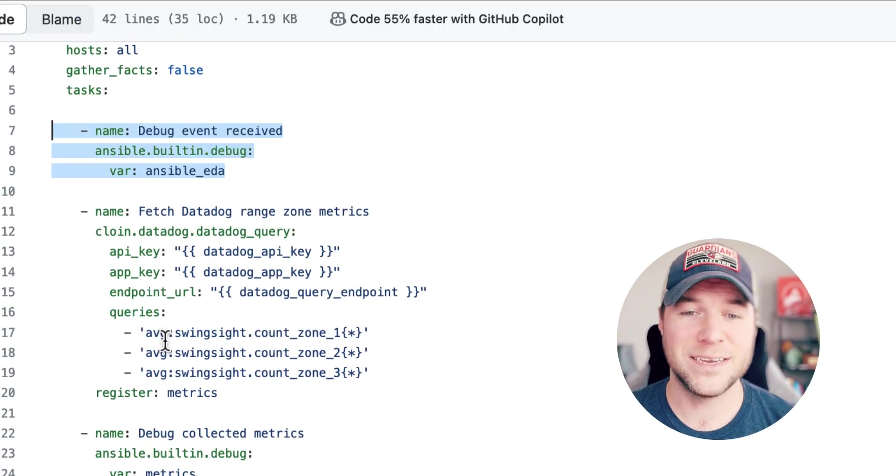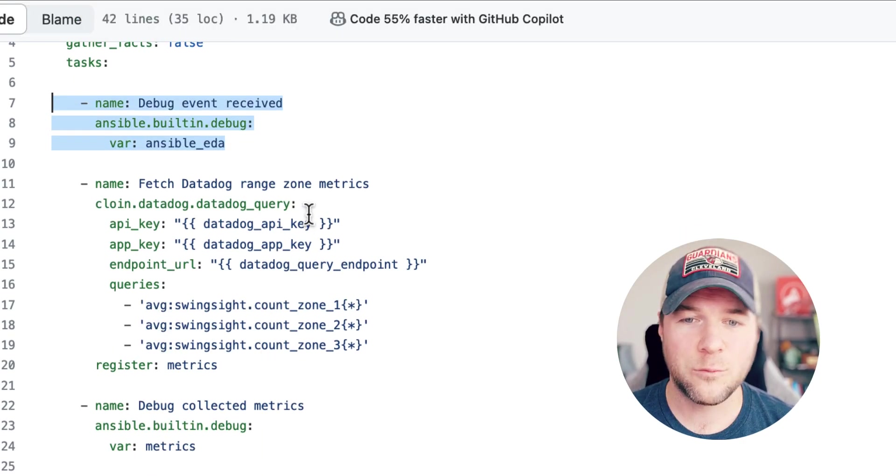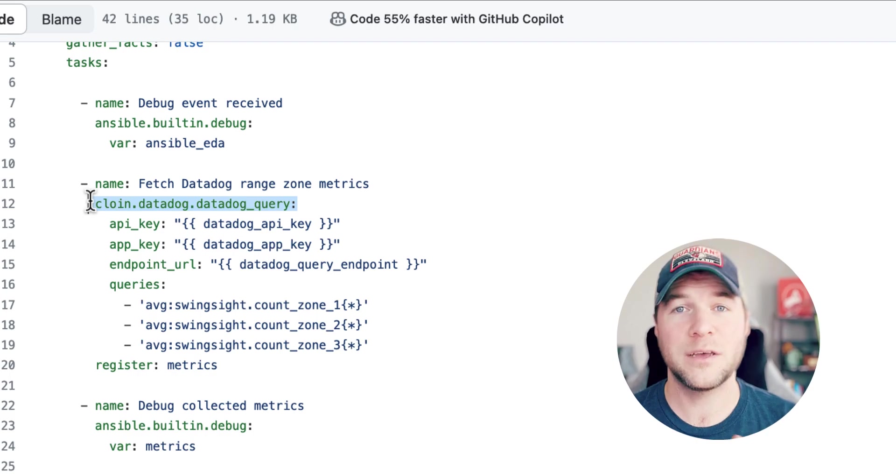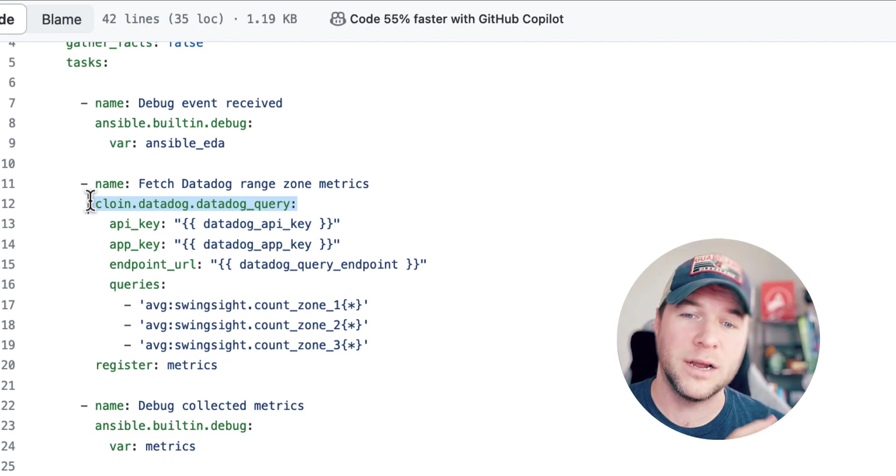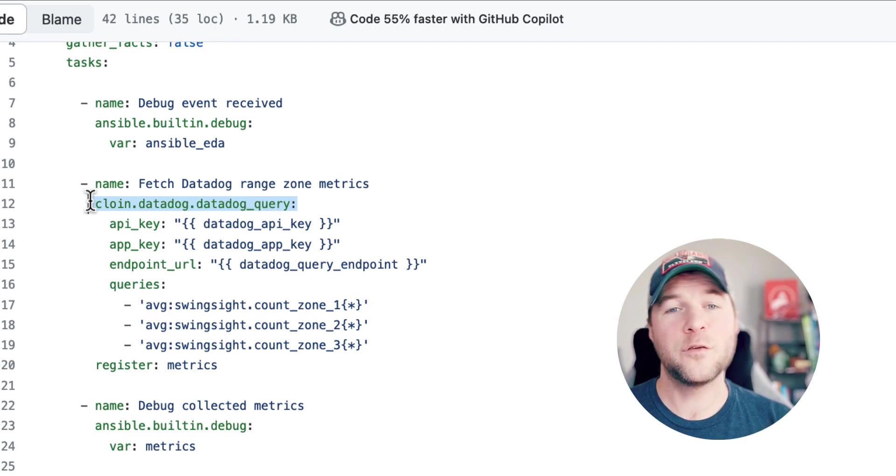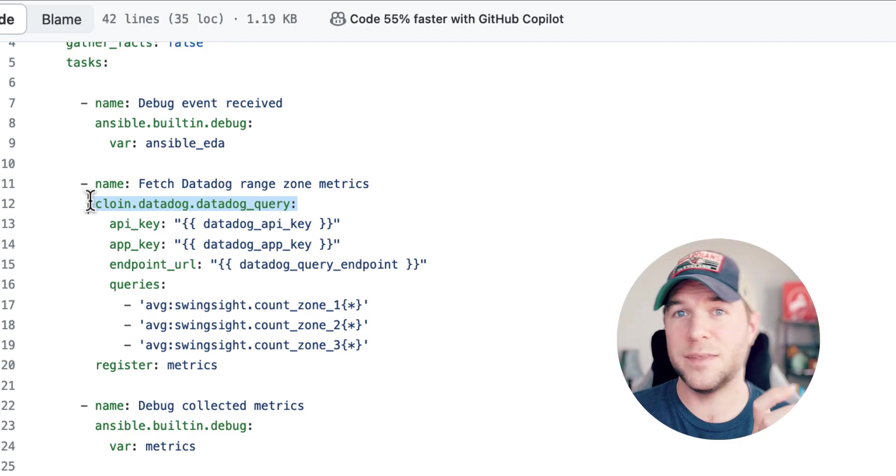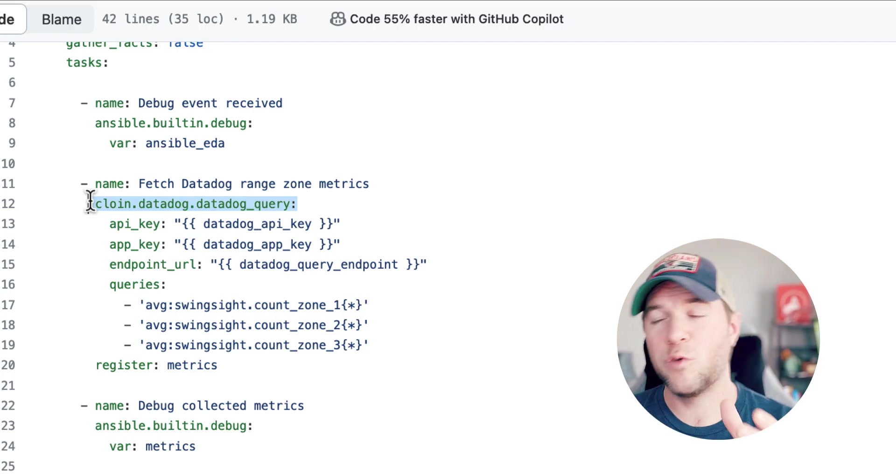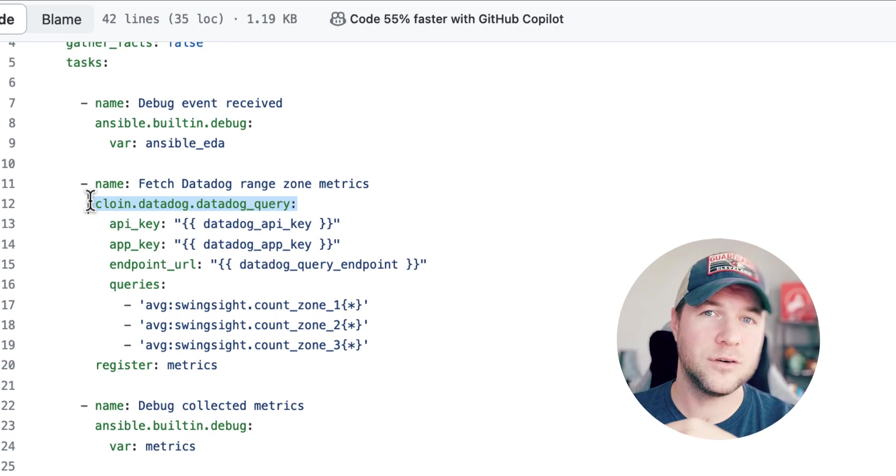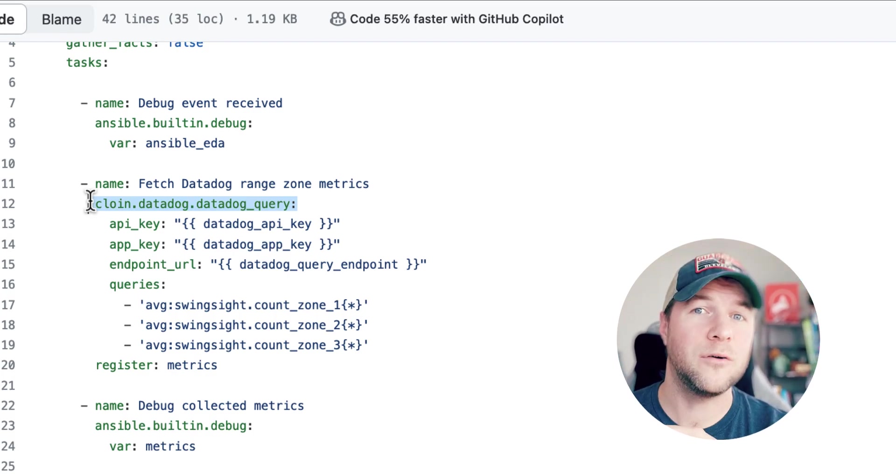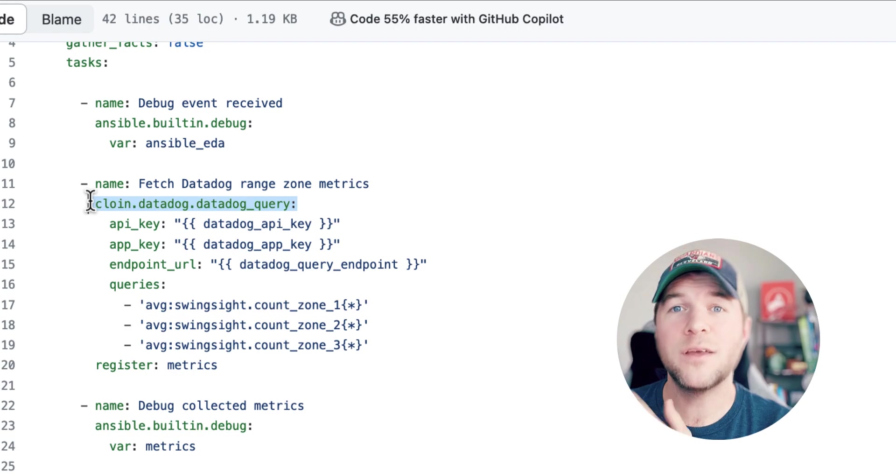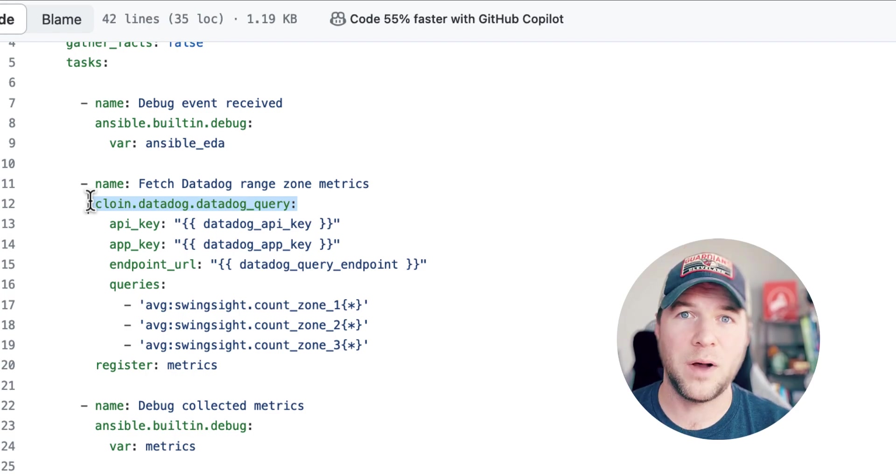The next thing it does is run a custom Ansible module that I created to query Datadog itself so that I'm receiving the incident and then I can enrich it with this additional level of detail coming from Datadog and then reuse that within my automation logic.